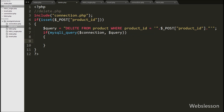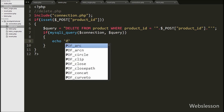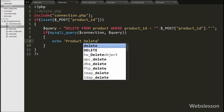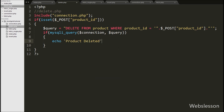If the delete query executes successfully, it will execute the if block of code, and under this we write an echo statement with the message 'Product Deleted'. This message will be sent back to the AJAX request and displayed on the web page. Our code is ready, so we save and check it in the browser.